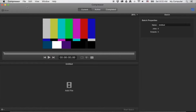Good morning. We're going to do a quick tutorial on how to create time-coded proxies for transcriptions using Compressor 4. The reason I'm making this video is because I tried to do this and there were no videos out there, so I figured out how to do it and I'm going to show you guys in case you need to know.